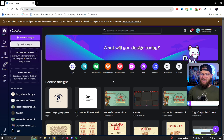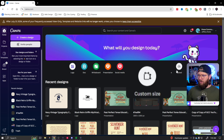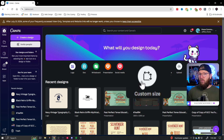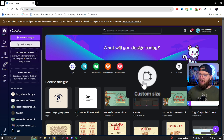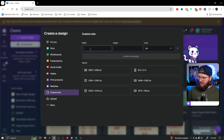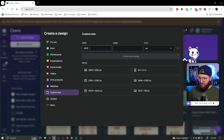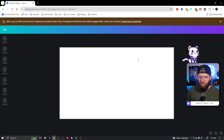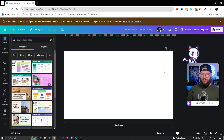Now that we're in Canva, first thing we're gonna do is create a new document. We're gonna do custom size — we just want it to be 1920 by 1080, or whatever size you stream in. If you stream in 720, make it 720; if you stream in 4K, make it 4K. We'll go 1920 by 1080 and hit 'Create New Design.'